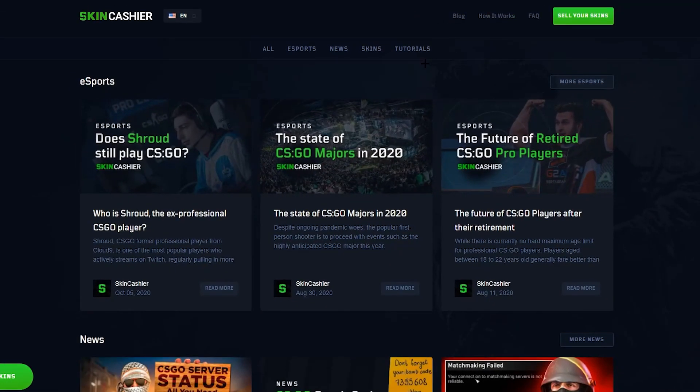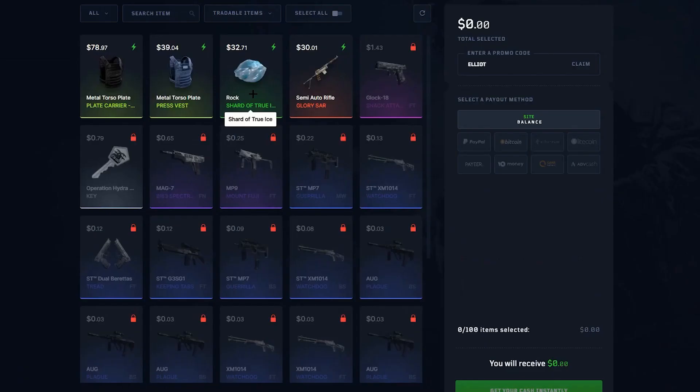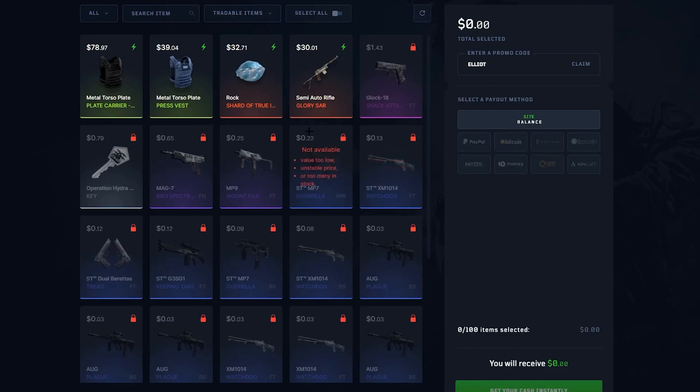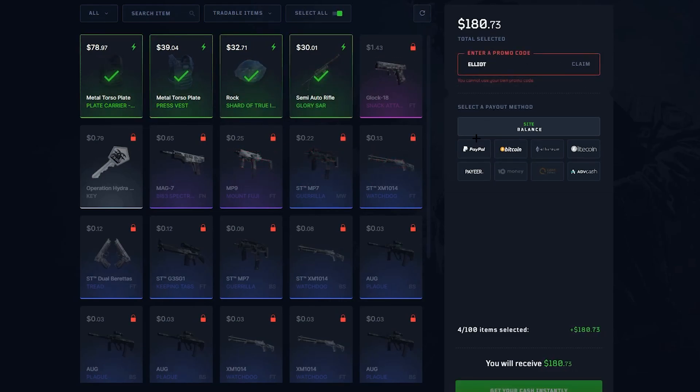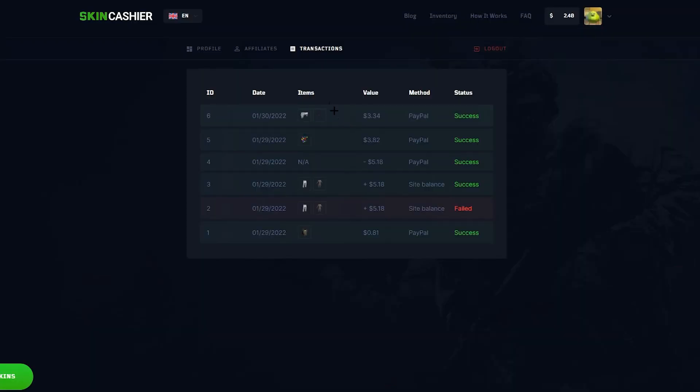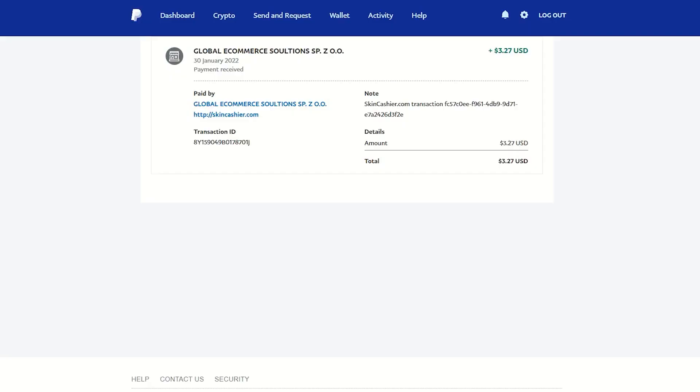What's going on, boys. If you guys wish to sell your Rust skins for instant real-life money, check out SkinCashier at the top of the description. SkinCashier offers instant payout with PayPal and crypto with zero fees and zero verification. It's as simple as selecting your Rust skins, typing in promo code Elliot, hitting claim, selecting your payment option, and then clicking get your cash instantly. After selling my Rust skins for PayPal, as you can see, I received my payment within minutes.